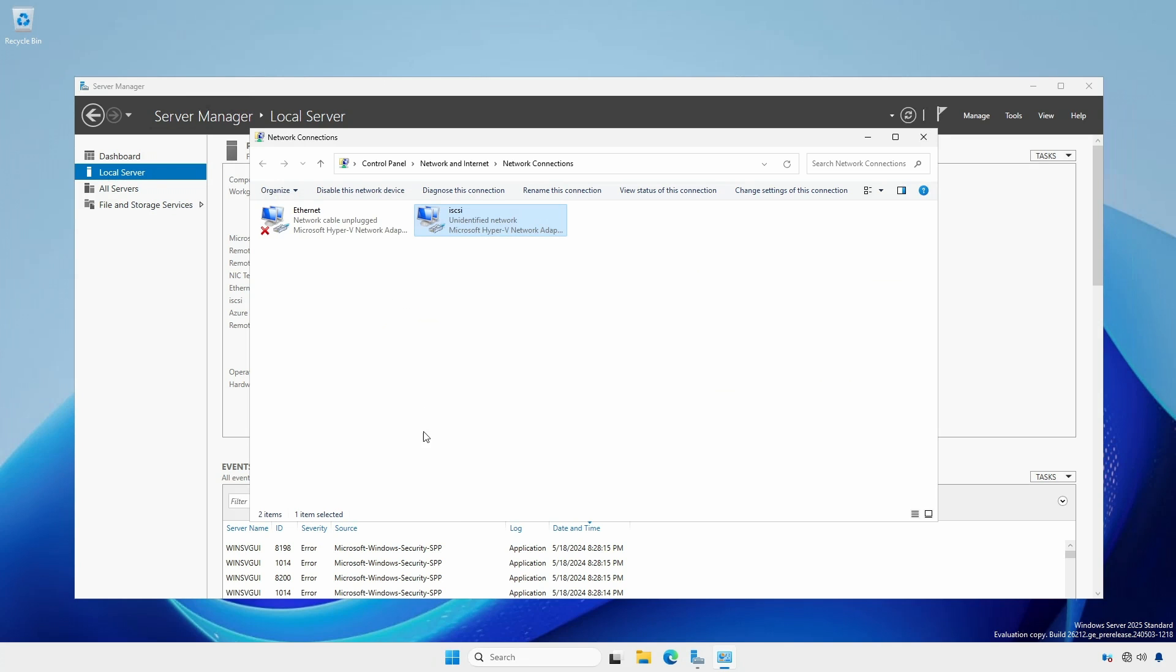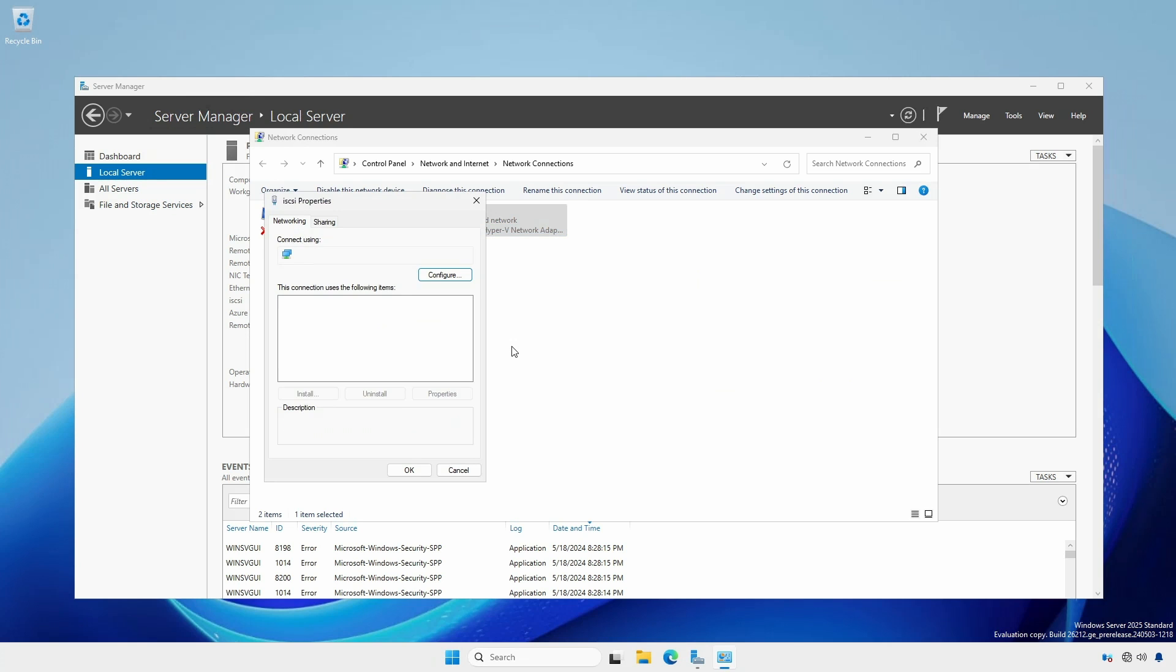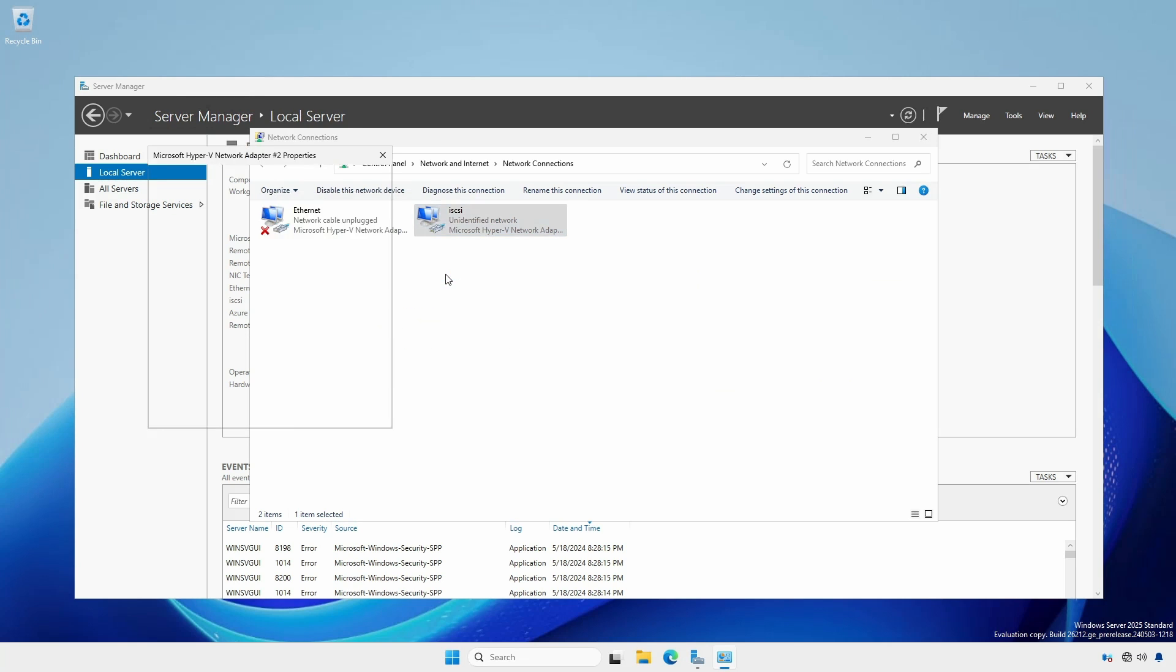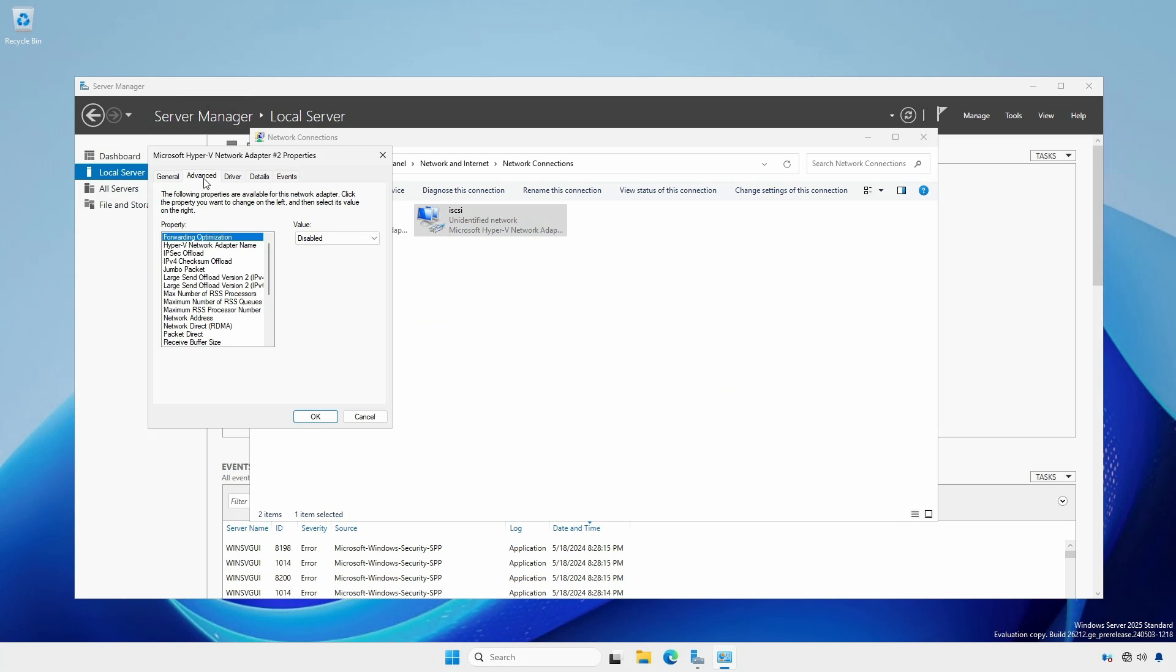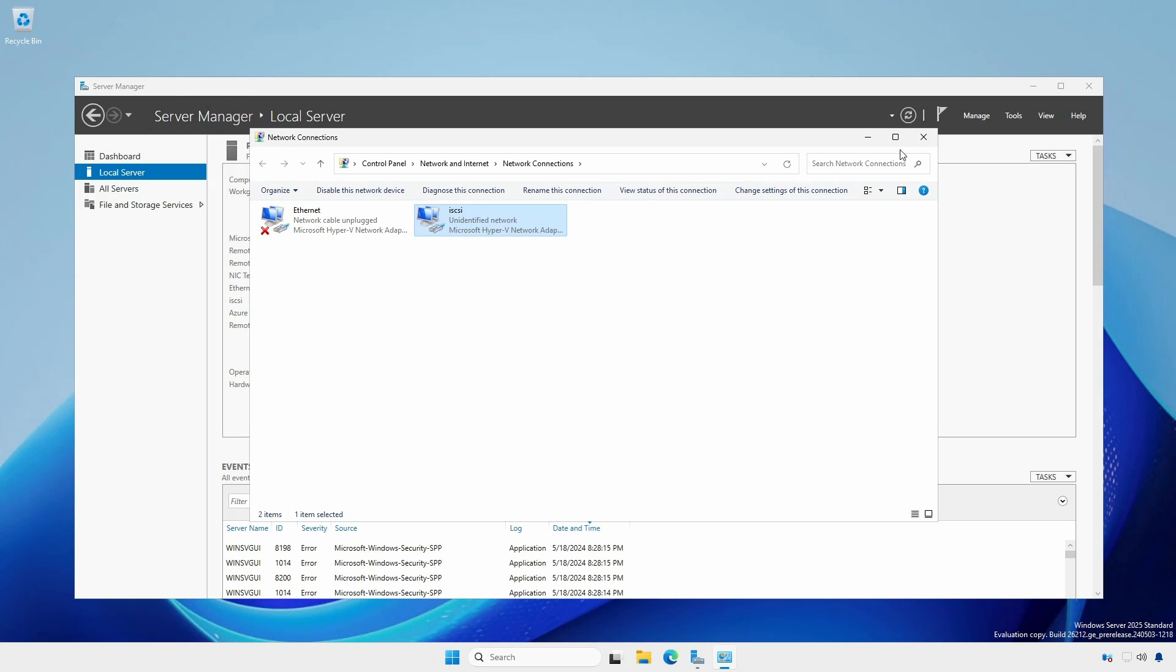Again, right click the adapter and select Properties. Click Configure and select the Advanced tab. Under the property listing, click Jumbo Packet and select the value 9014 bytes. Click OK and close the network connections window.